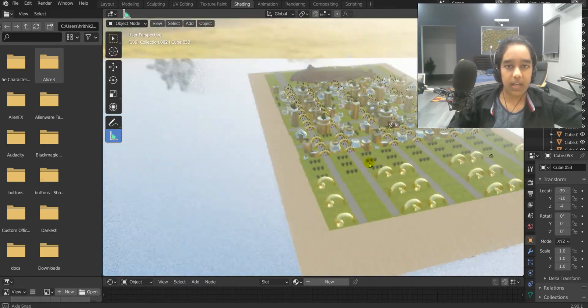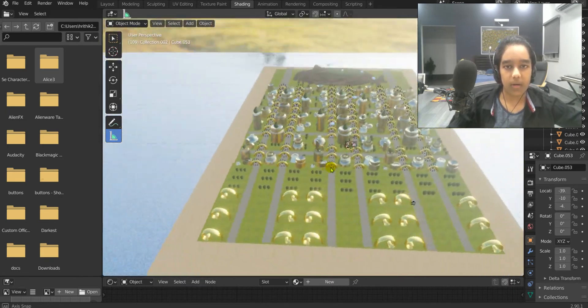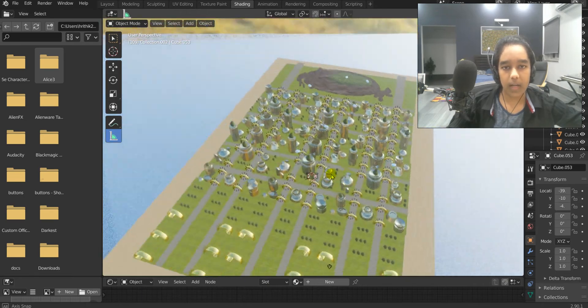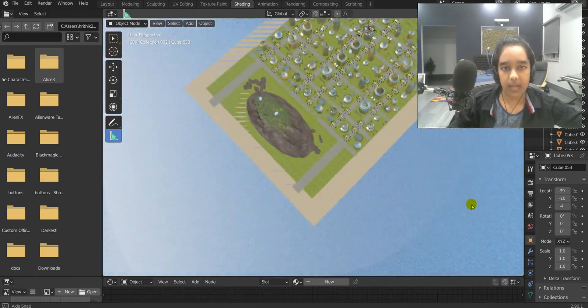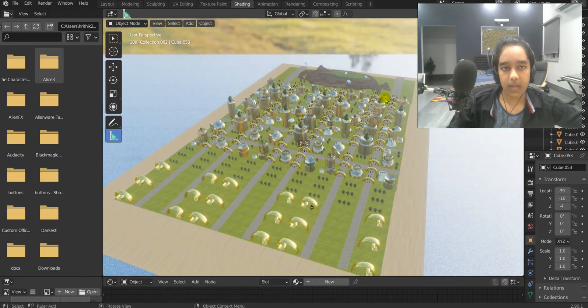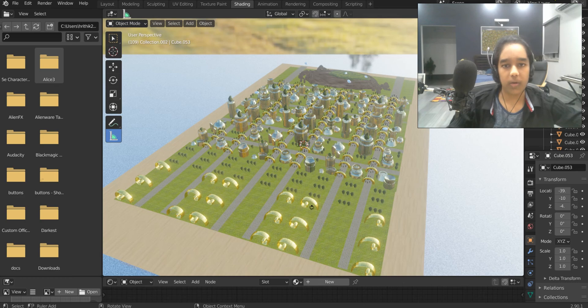That's basically it about my city model. It took me a while to make, but I think it's worth it. I hope you liked it.